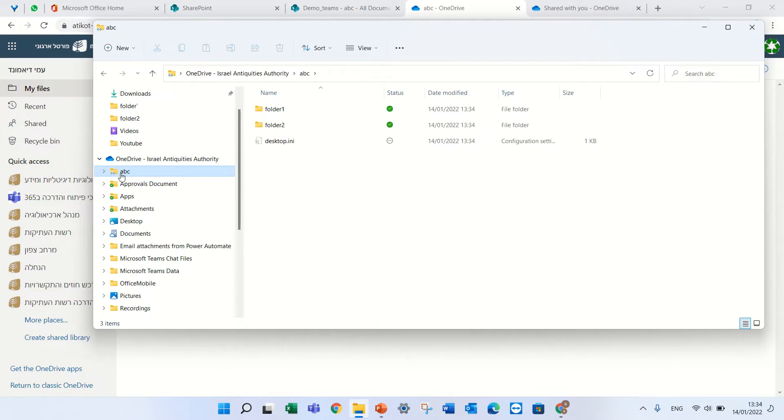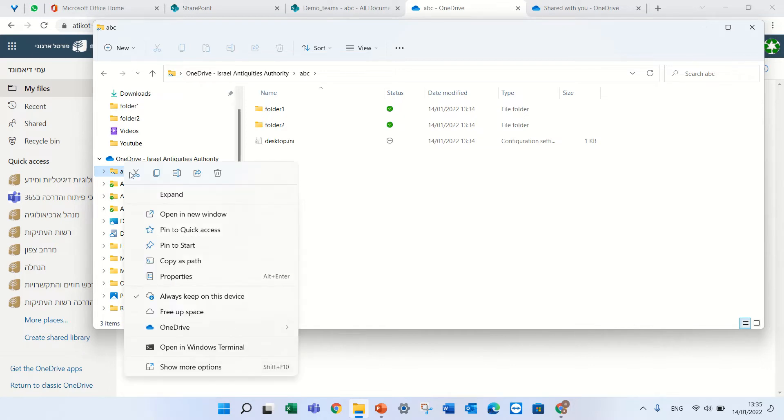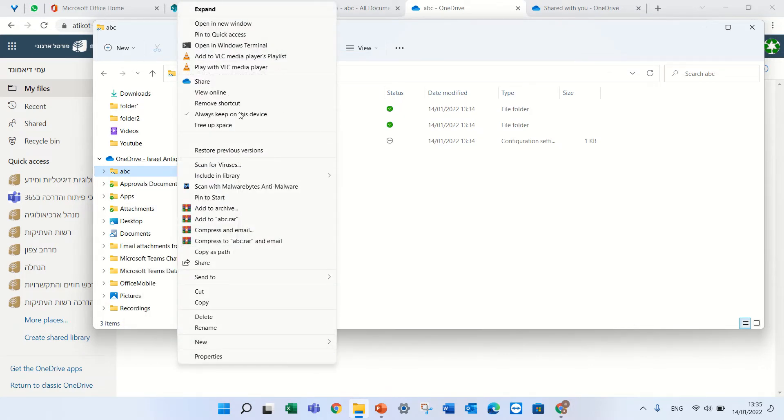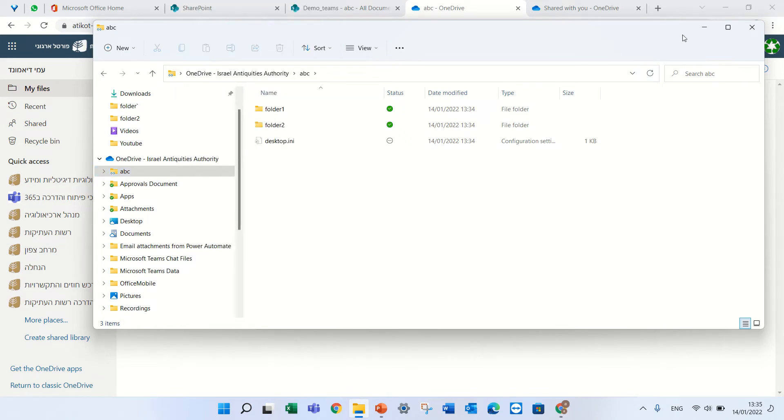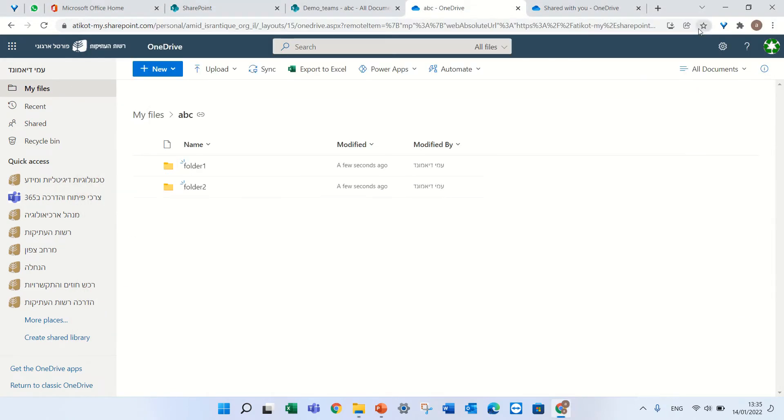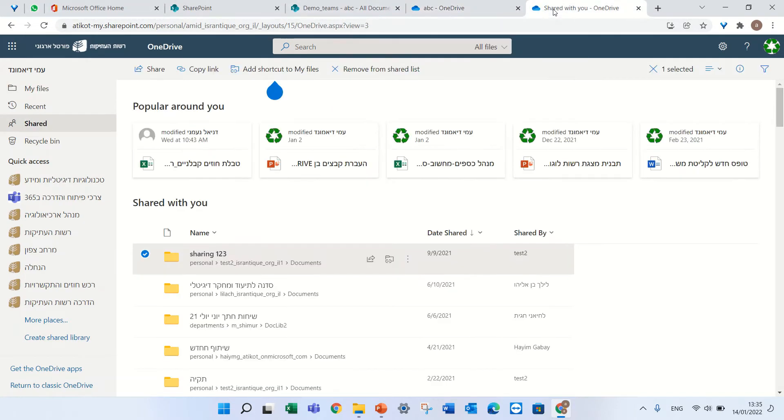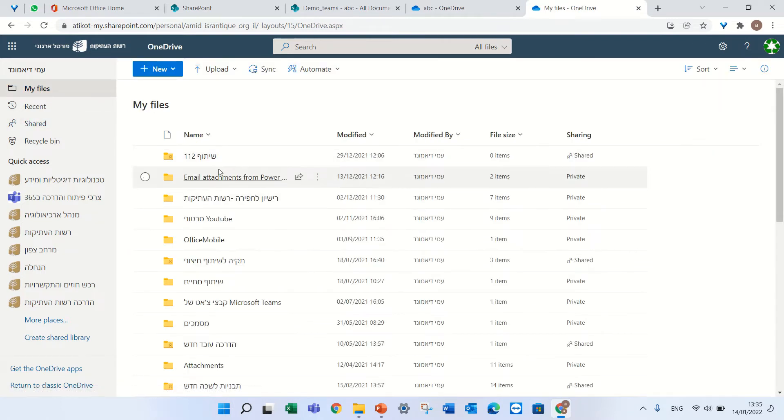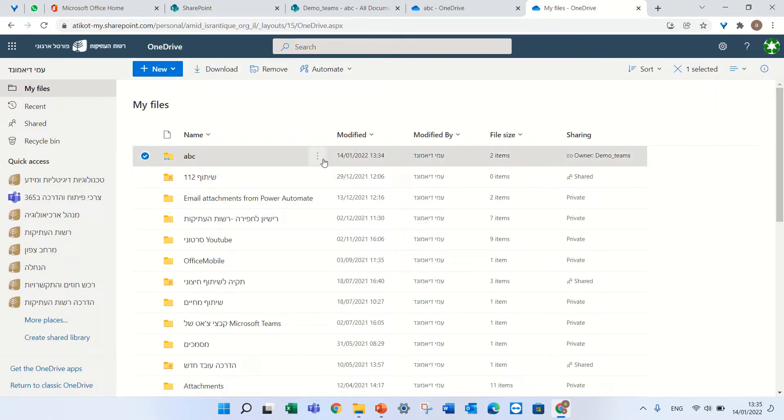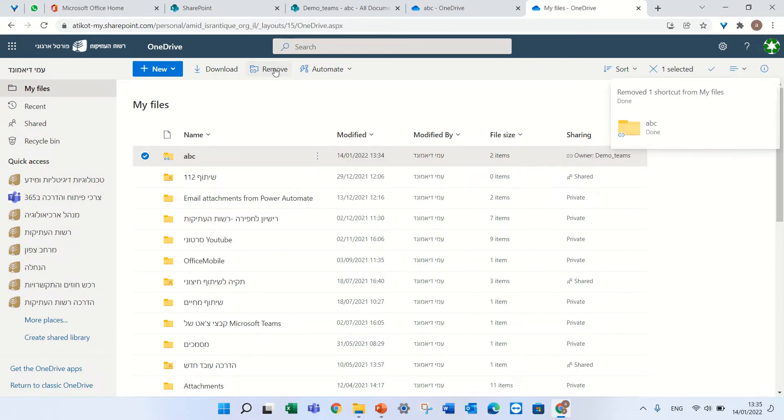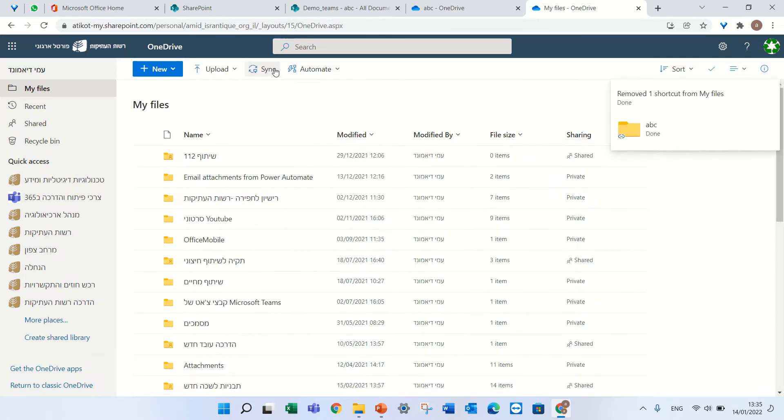Now what happens if I want to remove it? If I'm on the synced OneDrive, I can right click and I can press remove shortcut. Second way is if I'm in OneDrive, I can mark it and I can click the remove button.